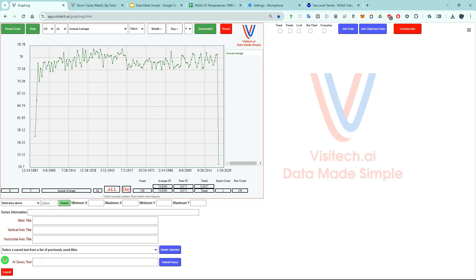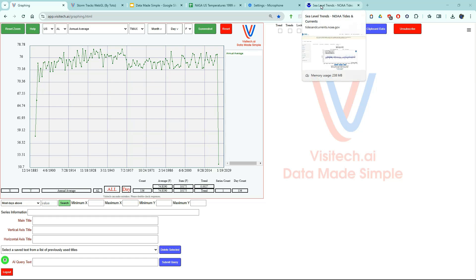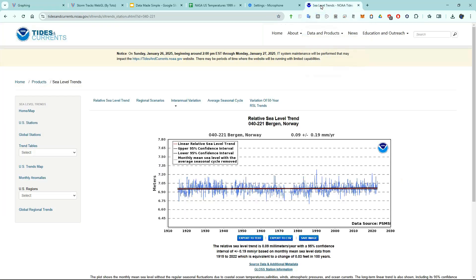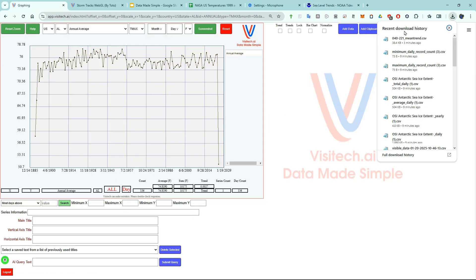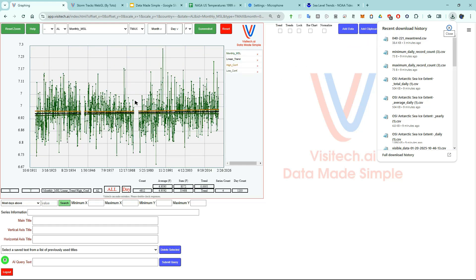I said that was going to be the last use case. But I need to show you one more because it's important. Let's look at the NOAA website for sea level data at Bergen, Norway. I'm going to click the export to CSV button on the NOAA website. This downloaded a CSV file which I'm going to drag into the graphing window.